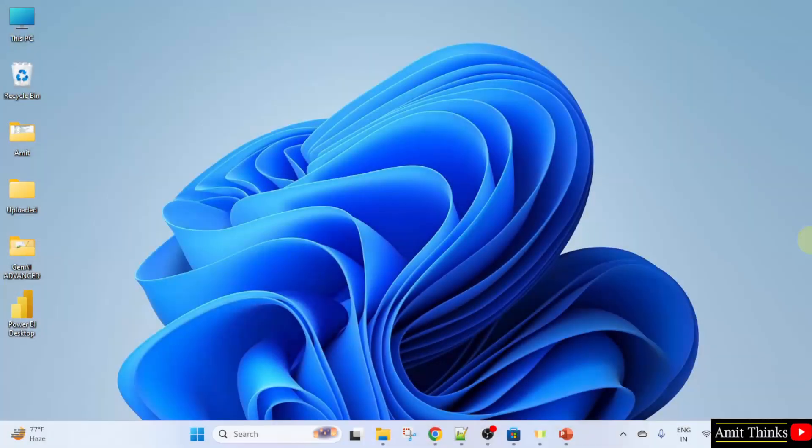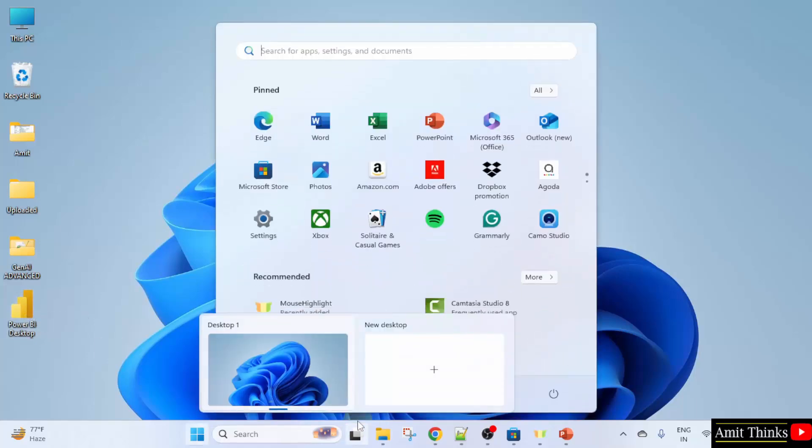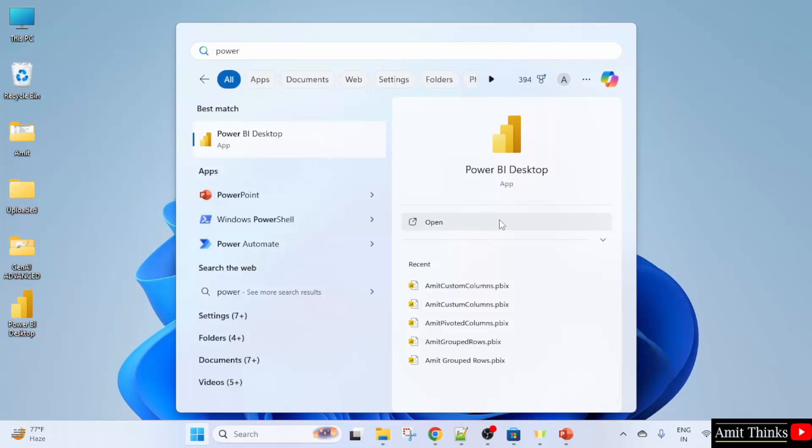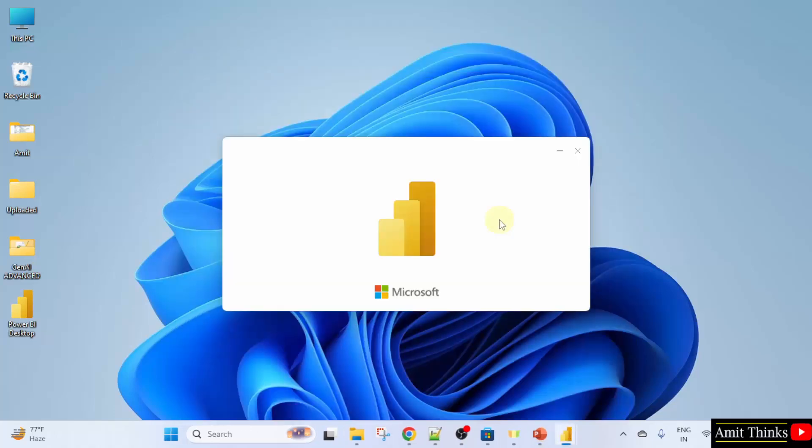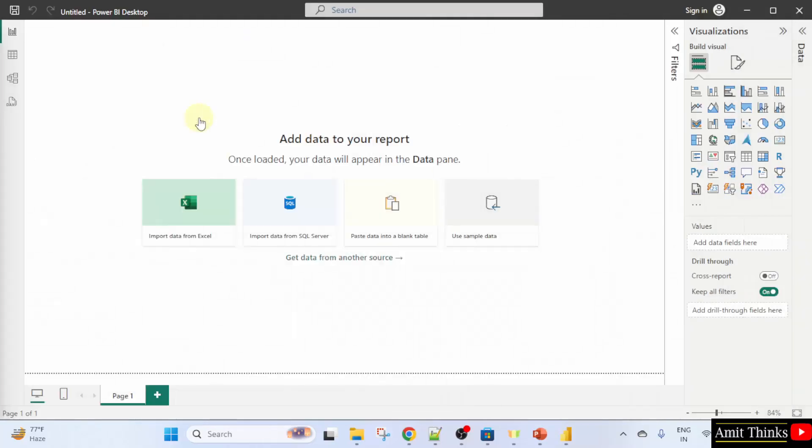We will open Power BI. You can click on the desktop shortcut or go to Start, type Power BI and open it. Click blank report.